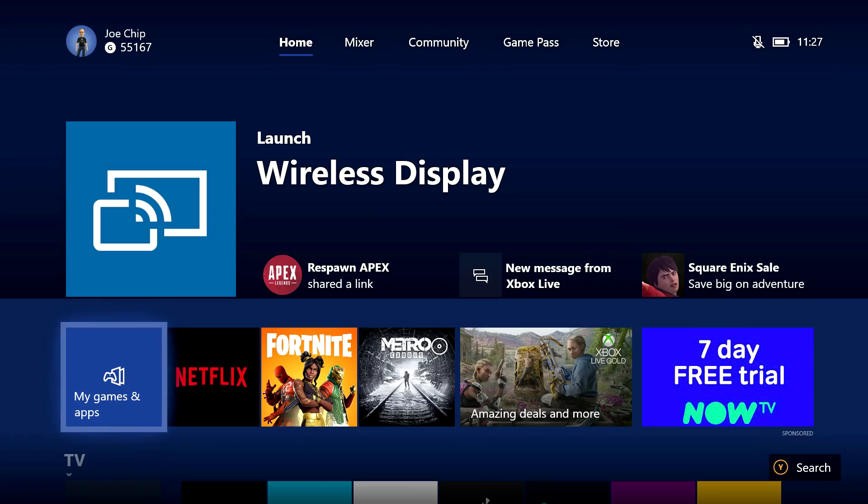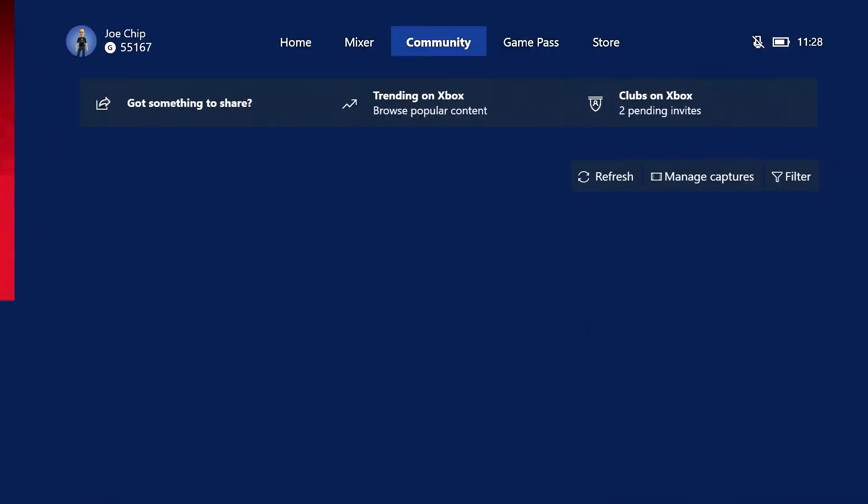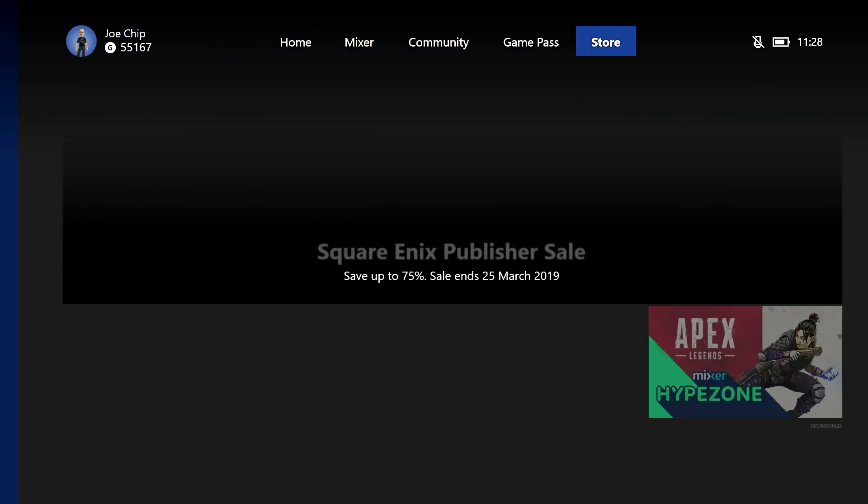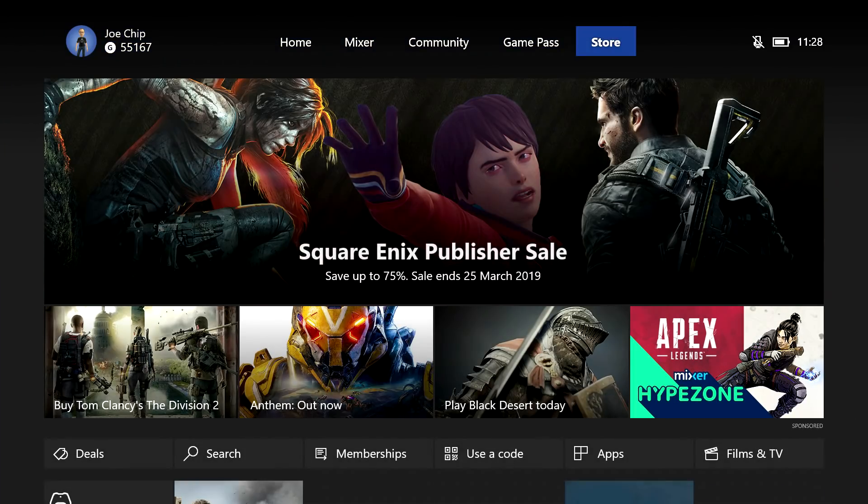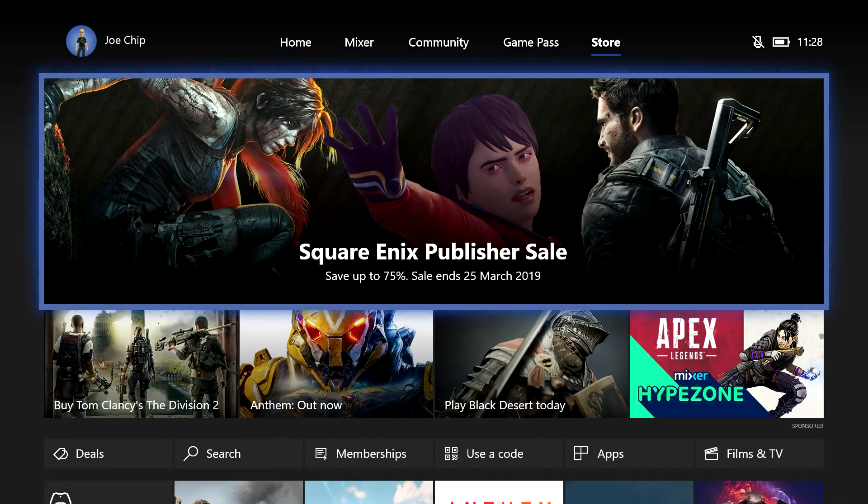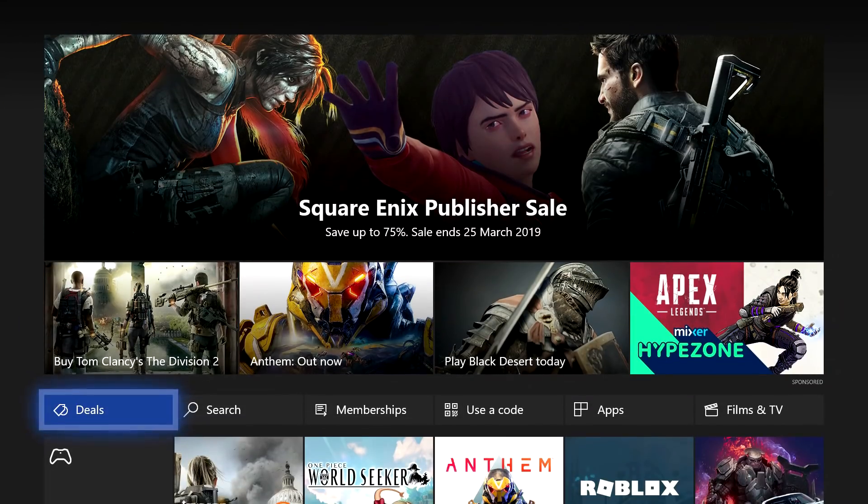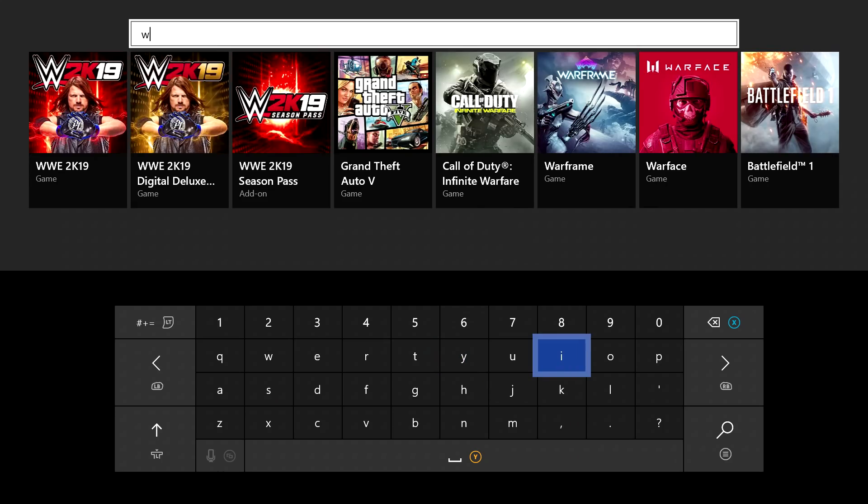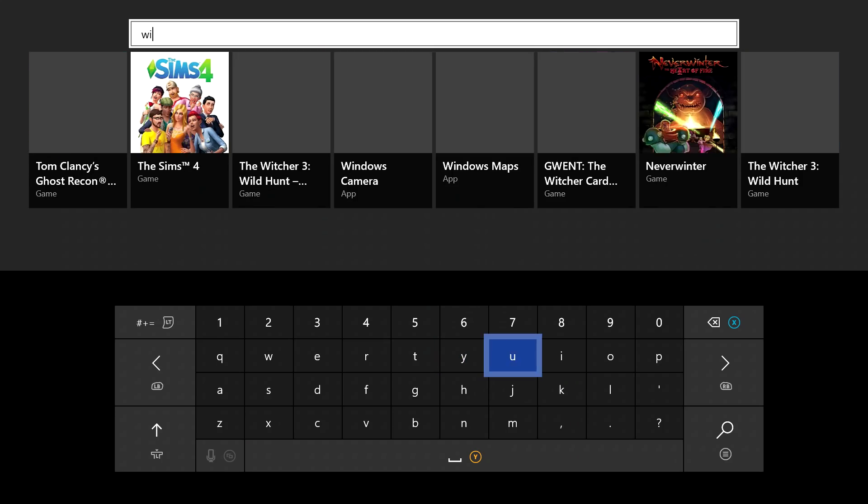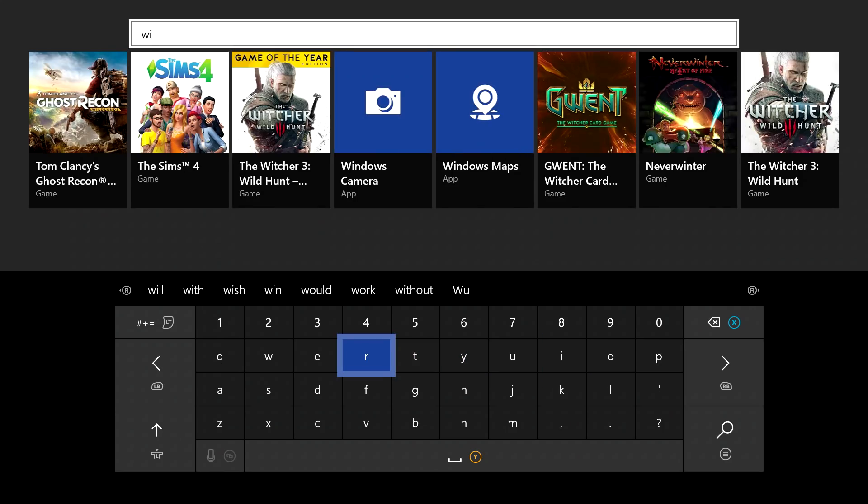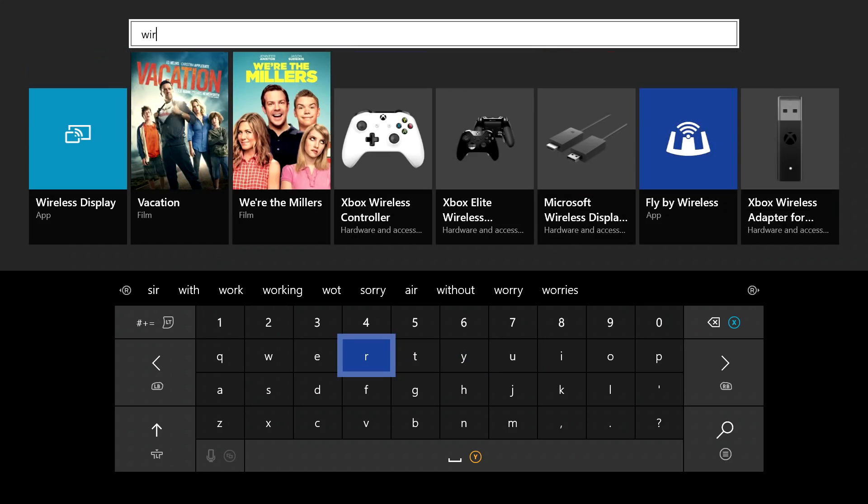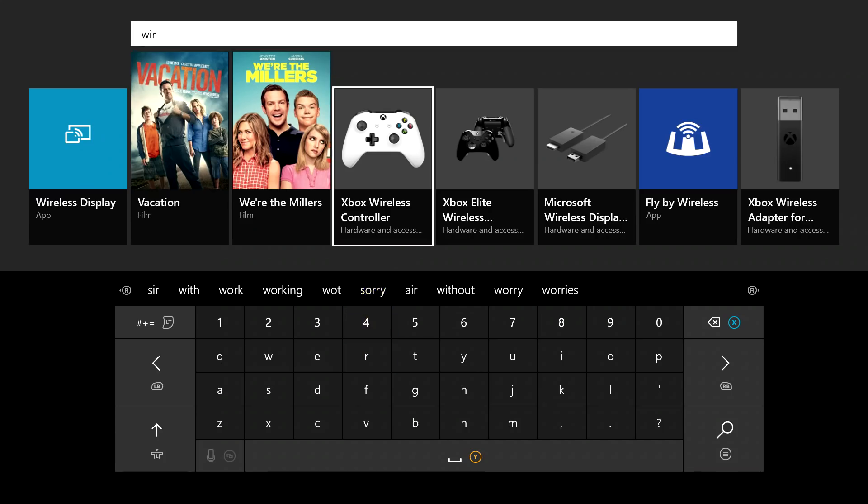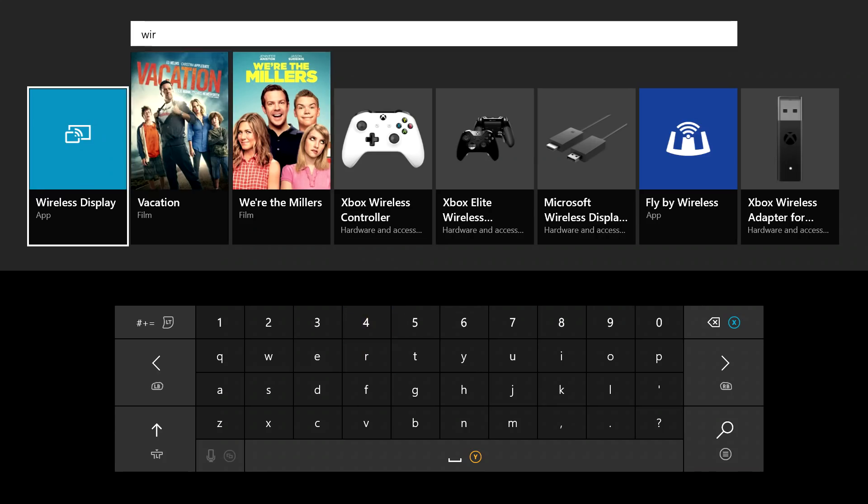But I'm going to just show you how to set it up. So the first thing you're going to need is the wireless display app, and the way you do that is you would go into the store and you would search for wireless display.